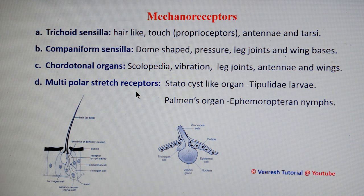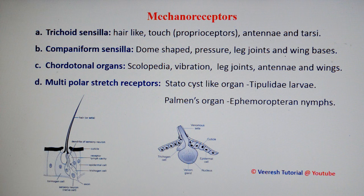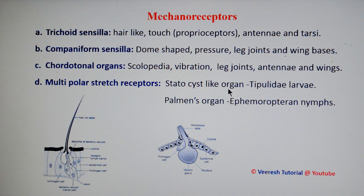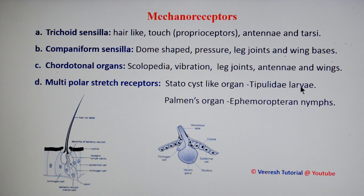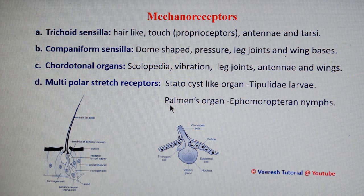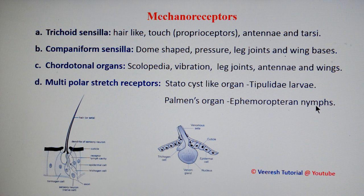The last type of mechanoreceptor is multipolar stretch receptors. These consist of multipolar neurons associated with the muscles. For example, a cystocyte-like organ located at the terminal abdomen of caterpillar larvae, and another example is Palman's organ located on the tracheal system of ephemeropteran nymphs.